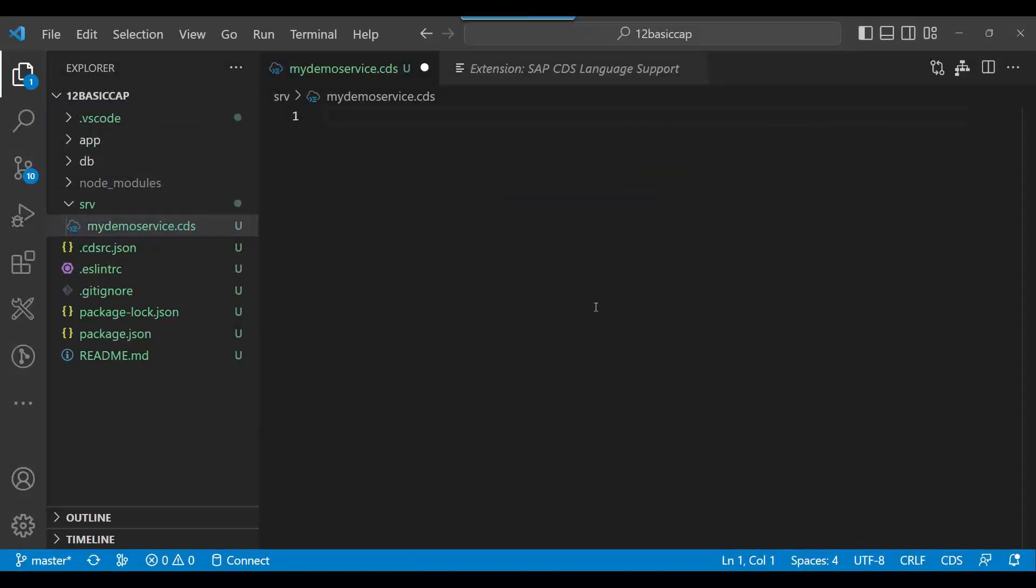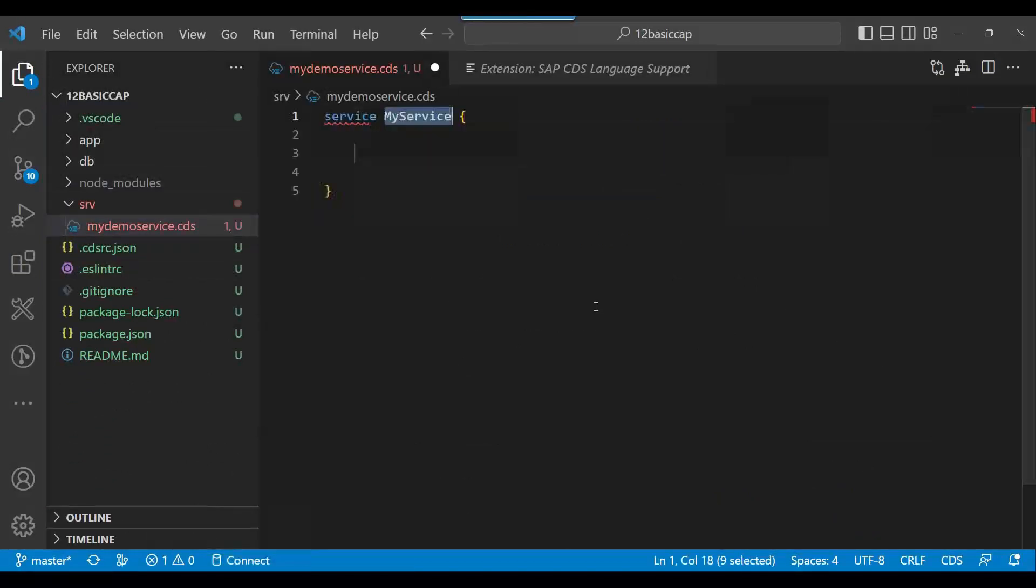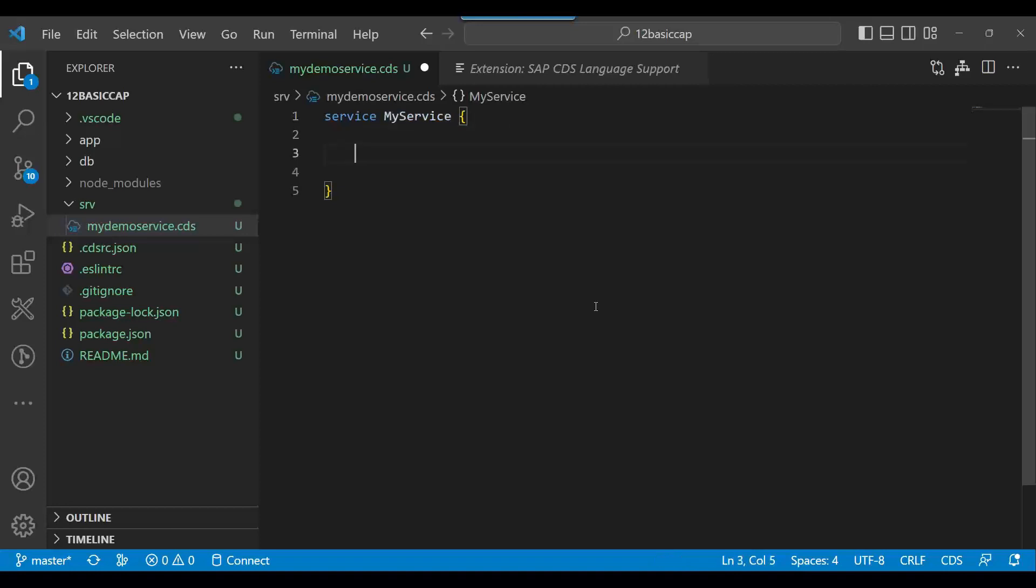Now let us go back and we can go back to our service module. I type 'service' and there you go, I'm defining my first service. So let's keep the service name as MyDemoService itself.